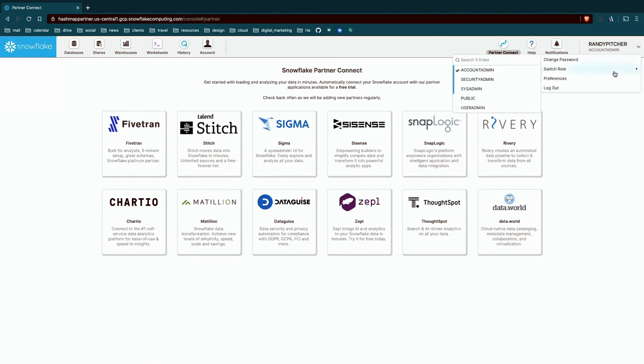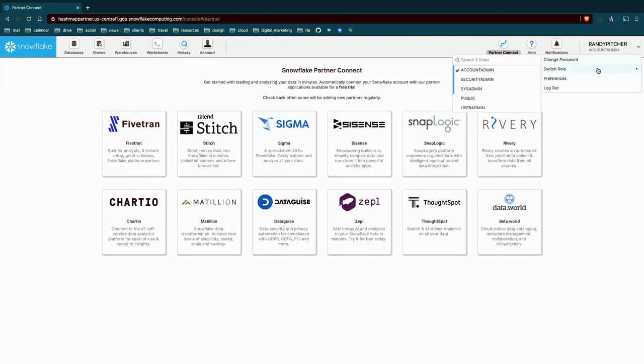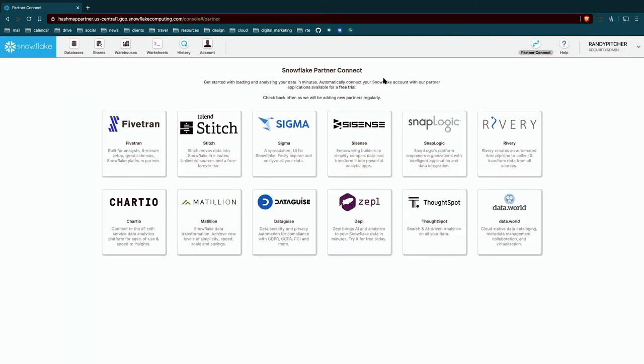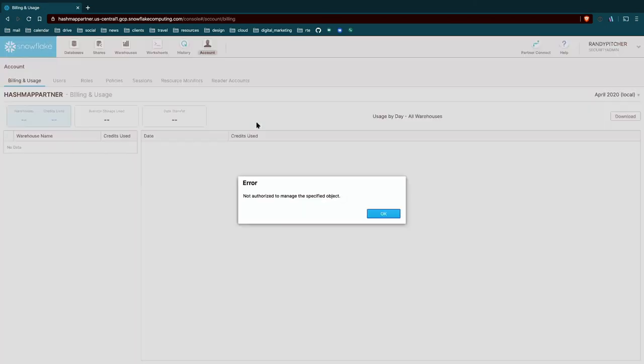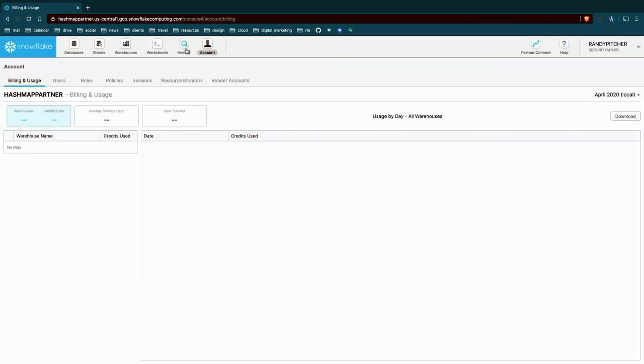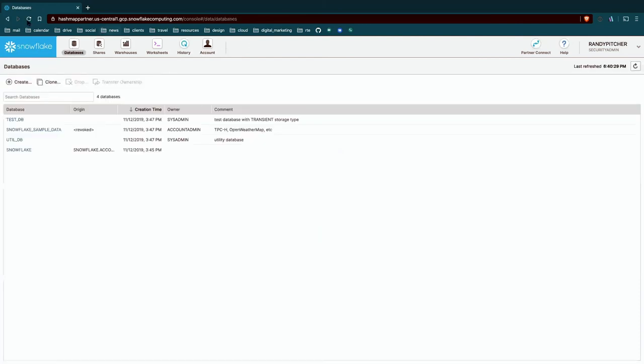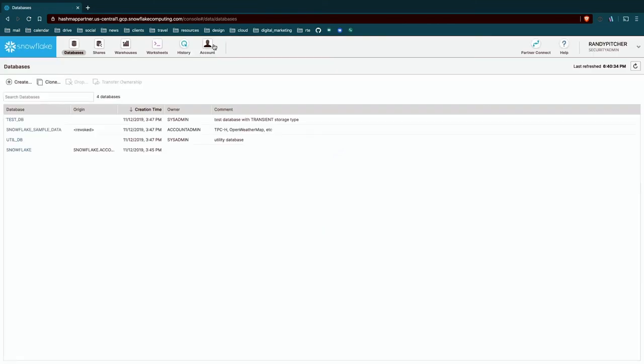And then lastly, we can change a couple preferences about our user, change our password, and then switch our role for the whole UI. So if I switch back to a lower level here, security admin, you'll notice that we don't have access to the account area. We can't see that. Typically you can't see this at all. I'm willing to bet if I refresh my screen account, it disappears entirely.